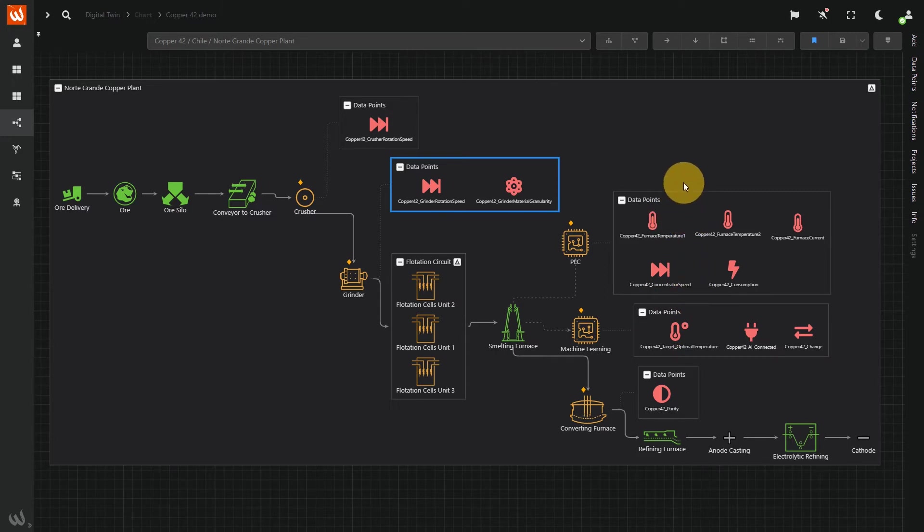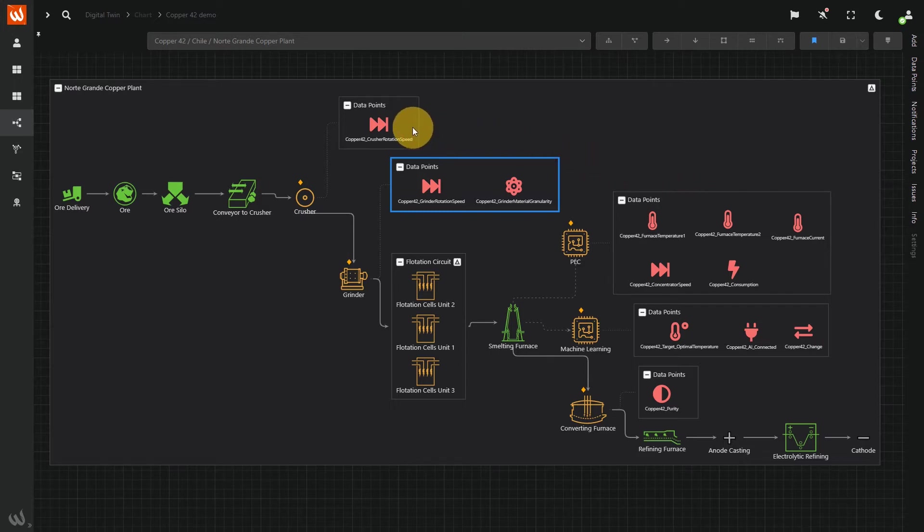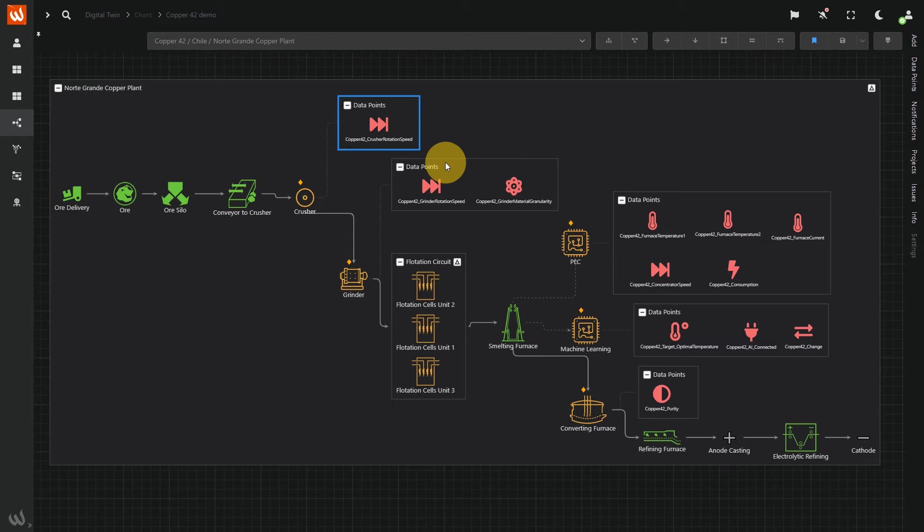With insights on the process from engineers, we'll analyze the difference between the speed of the crusher and the speed of the grinder to infer the properties of materials, such as purity and hardness. The combination of these properties will feed into the machine learning model.